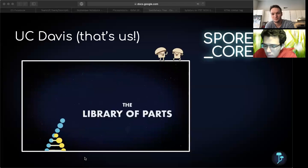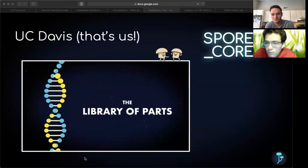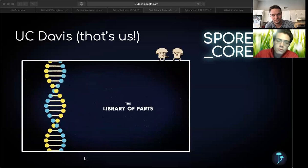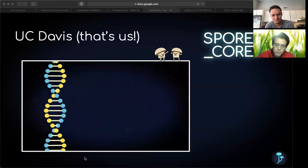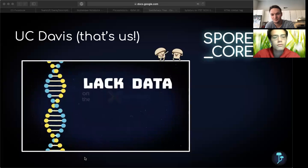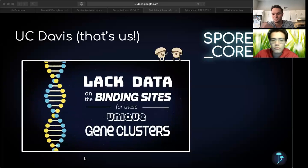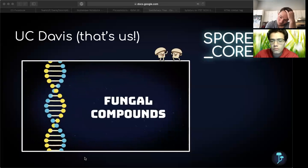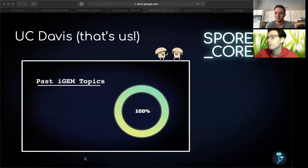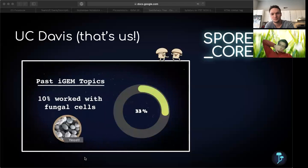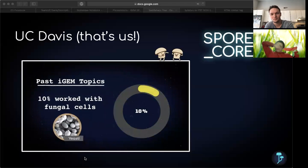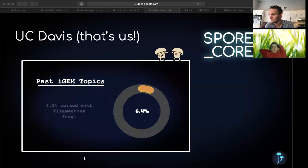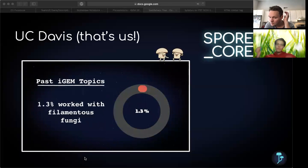Currently, the library of parts derived from filamentous fungi is very limited. Popular genetic databases such as Transfac lack data on the binding sites for these unique gene clusters that code for important fungal compounds. In the past 10 years, only 10% of iGEM teams have worked with fungi, and only 1.3% of projects involve filamentous fungi.